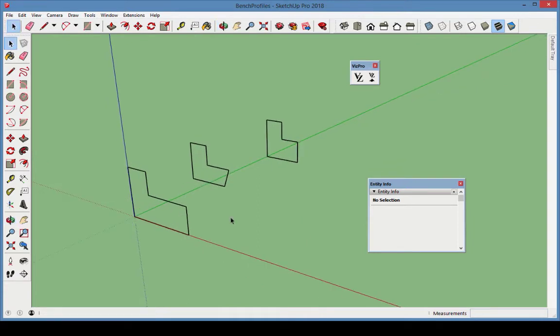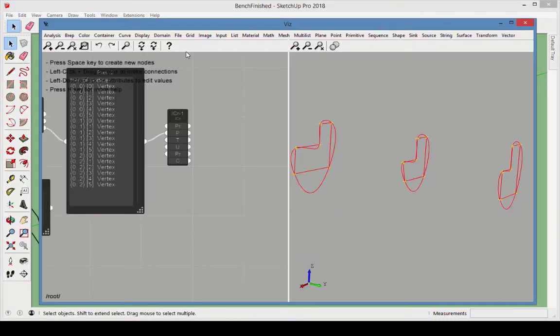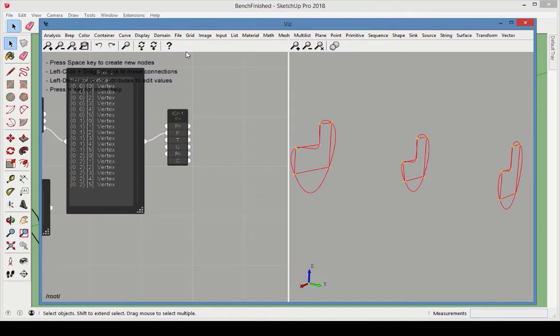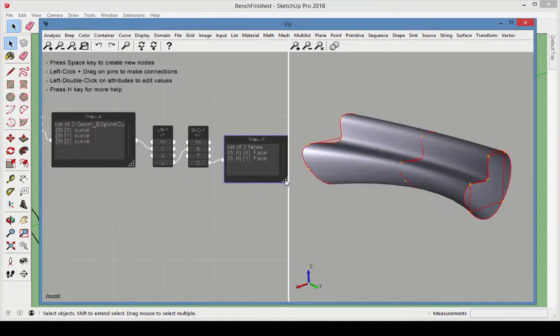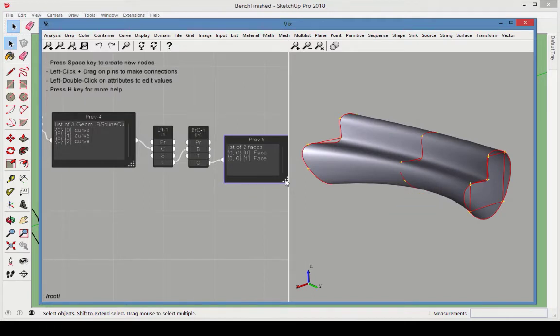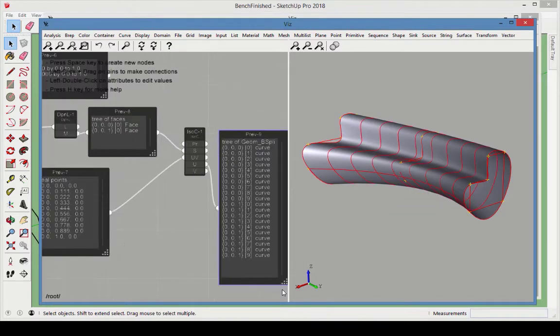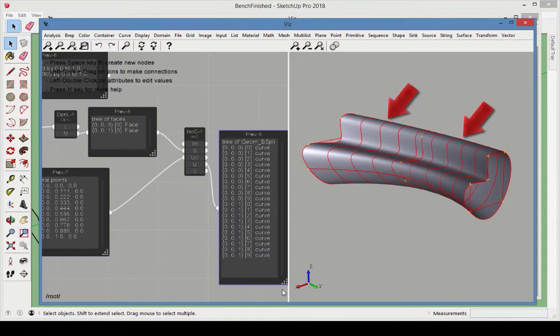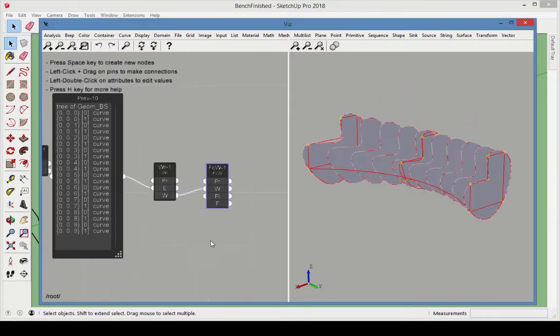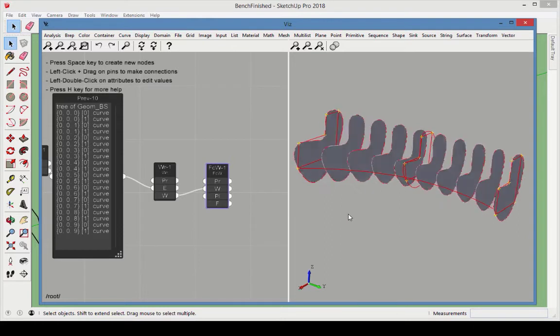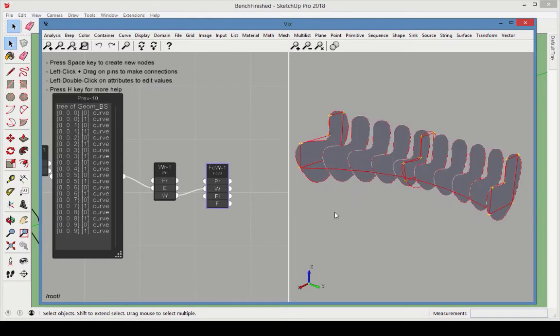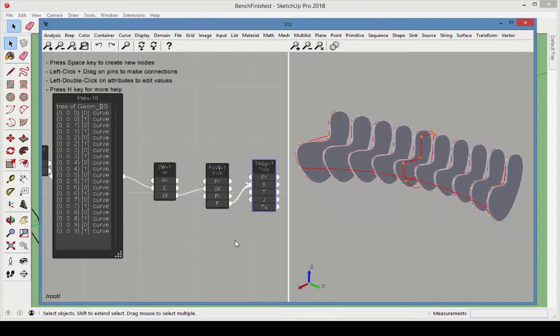First, we'll import from SketchUp three profiles made of lines. Next, we'll smooth the profiles by fitting spline curves through the profile vertices. We'll use the three smooth profiles to create a loft surface. We'll extract isoparametric curves at regular intervals on the surface. We'll fill the curves to make faces. And finally, we'll thicken the faces to make solids.